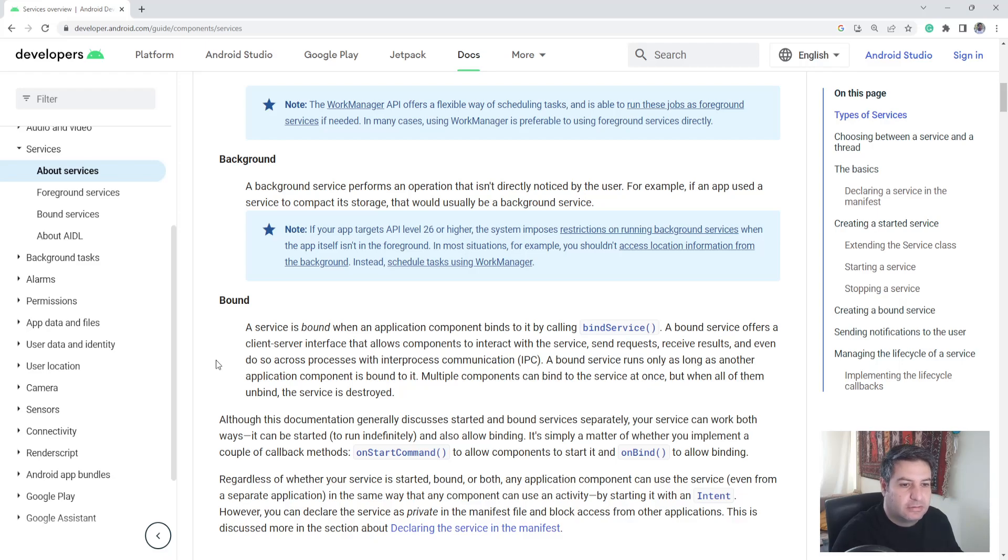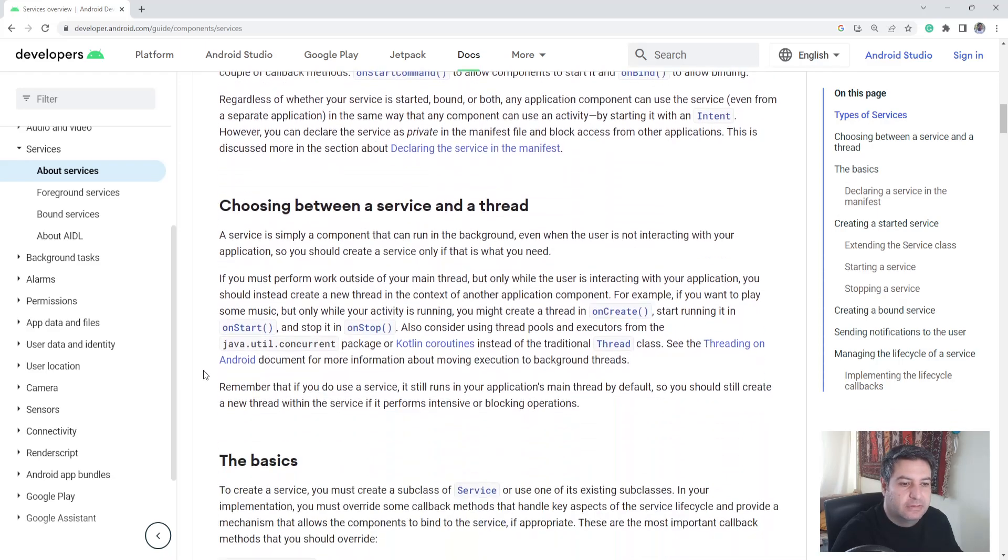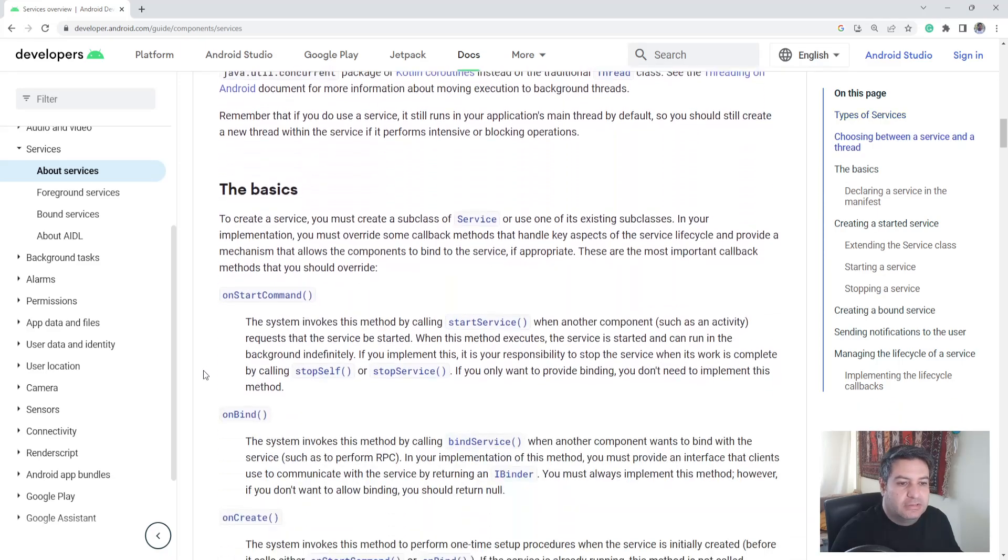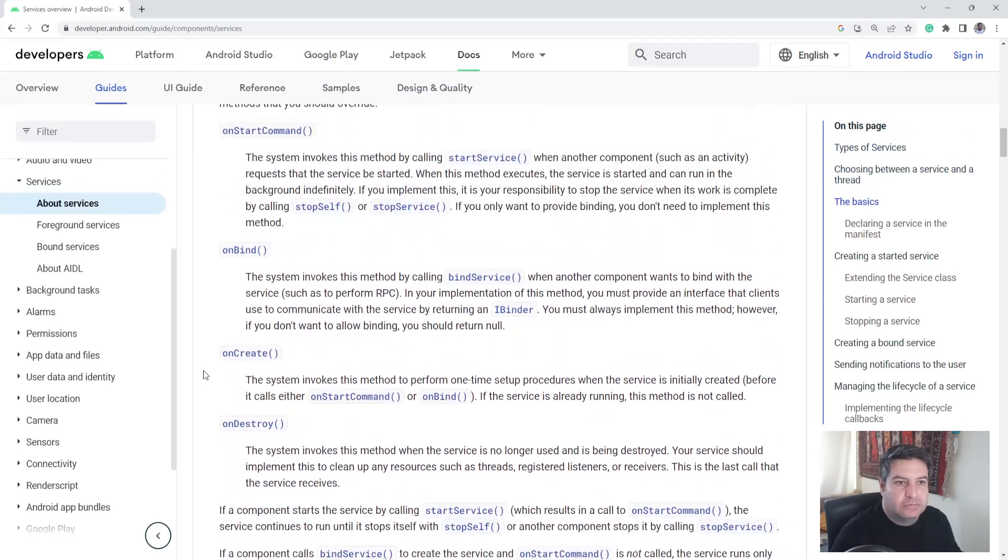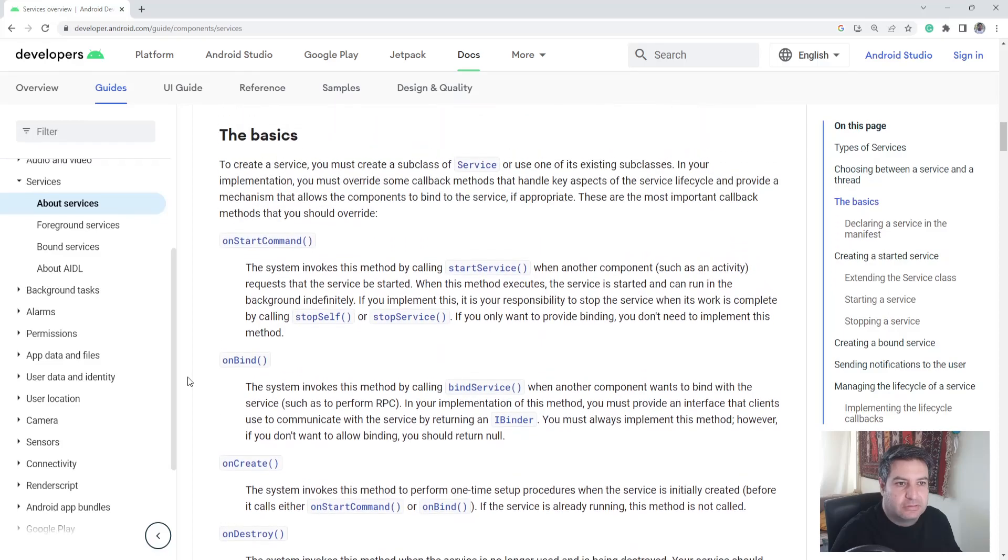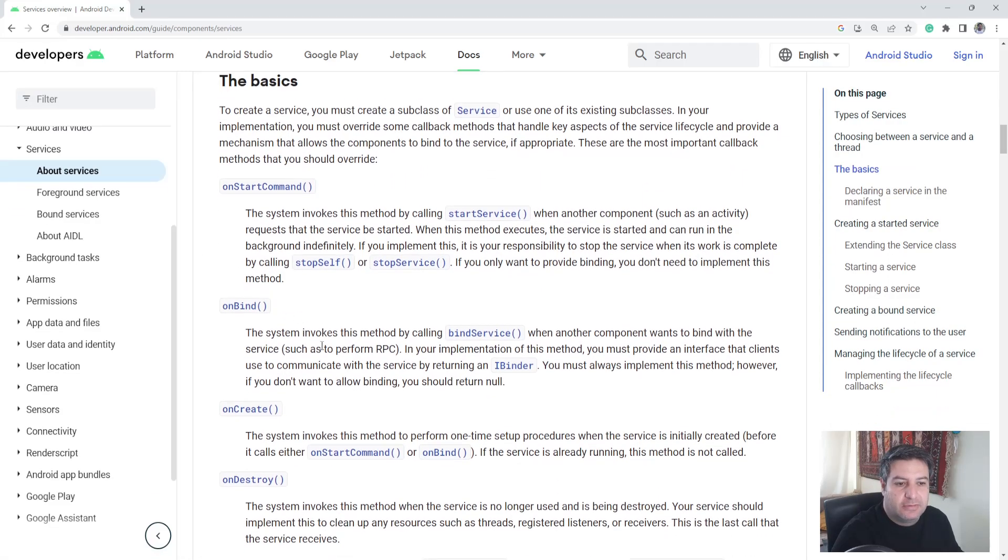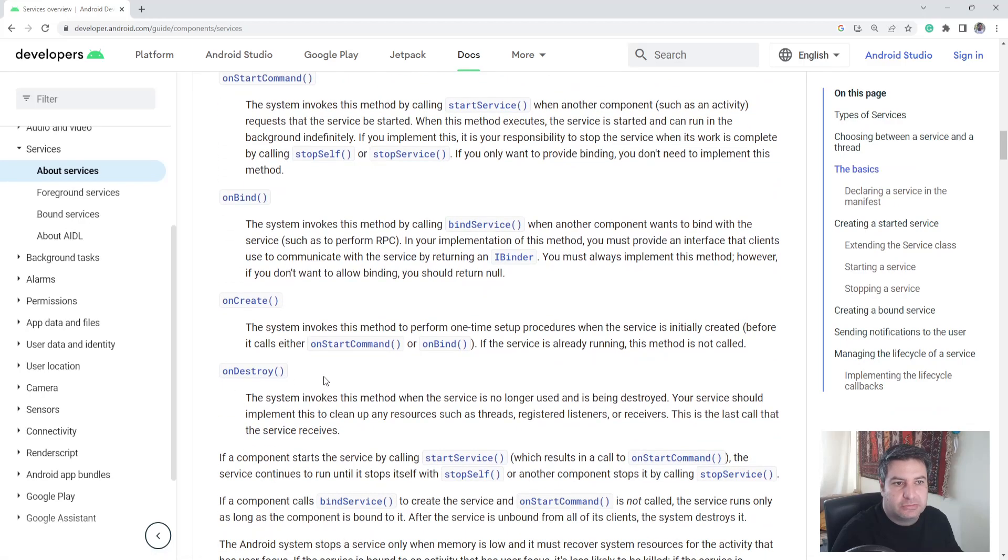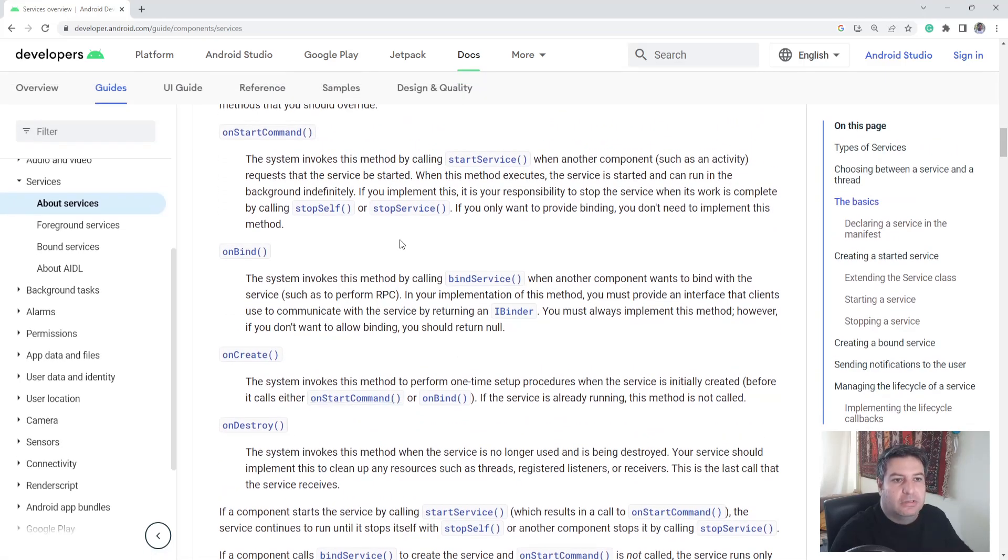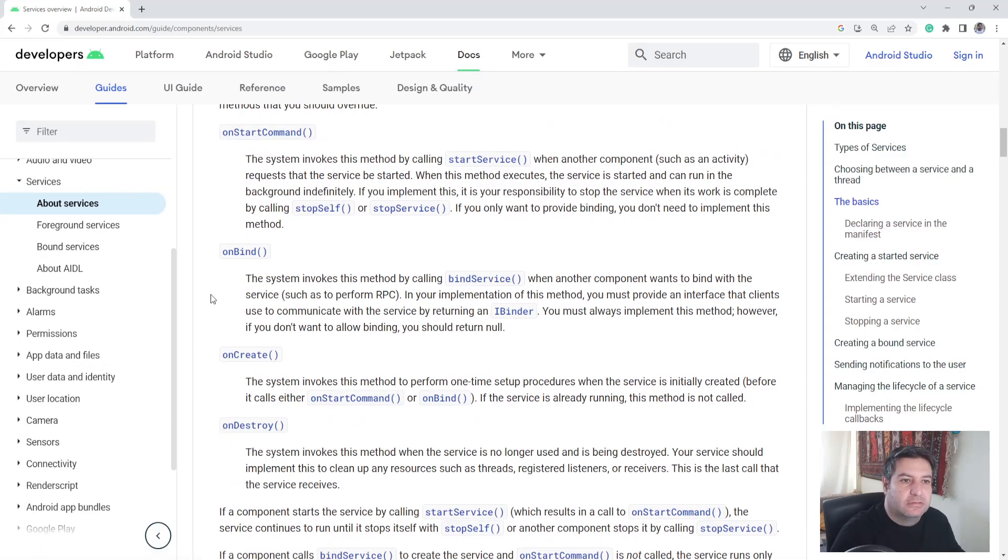I'm not going to get into the theoretical definitions and something like that. If you want, I encourage you to read the whole documentation by yourself. Let's check what do we need to use a service. These are the functions that we need: onStartCommand, onBind, onCreate, and onDestroy. And let's say this one and this one are the most important functions to start the service and to stop the service.